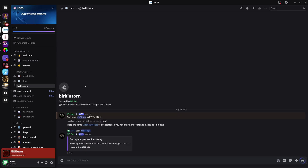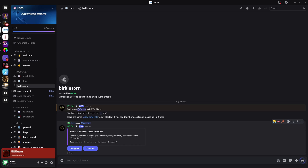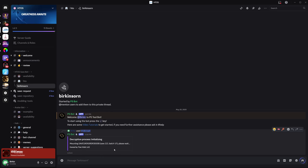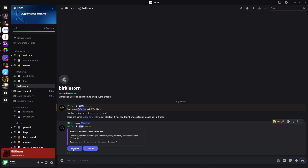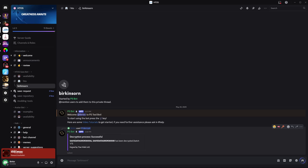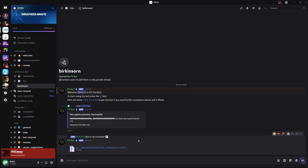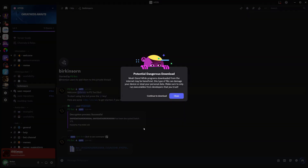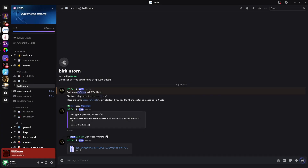You'll see Upload Alert Successful, Decryption Process Downloading. It'll then ask you to choose if you want the second layer removed — decrypted, or just Sony PFS layer encrypted. We want it decrypted, so click Decrypted on the left. The bot will do its thing. We'll click Decrypted again because this is two different saves. And there we go — it spit out a zip folder containing our decrypted files, so we can download that.